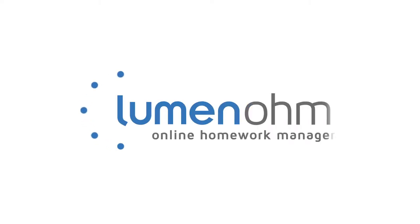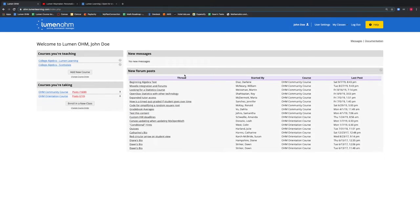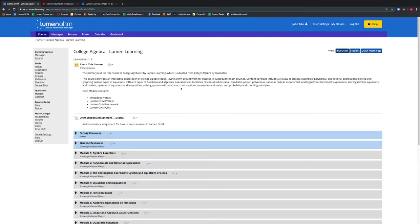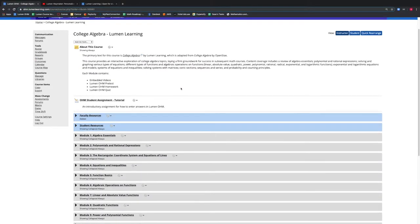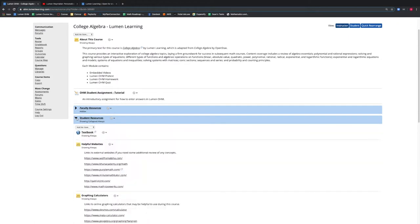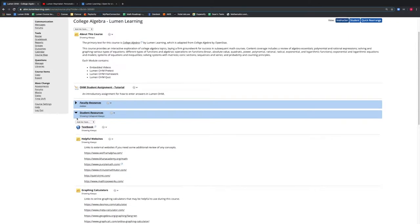In this video, we are going to learn how to add new original content to our course. First, we select College Algebra by Lumen Learning. Once we are within our course, we see our Student Resources block and open this block.